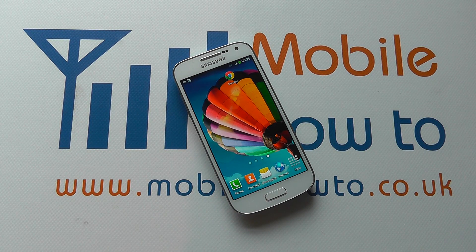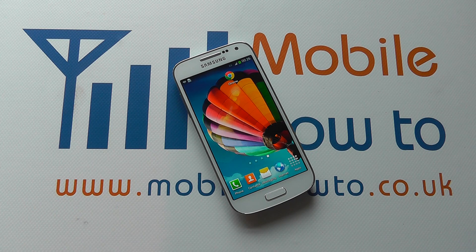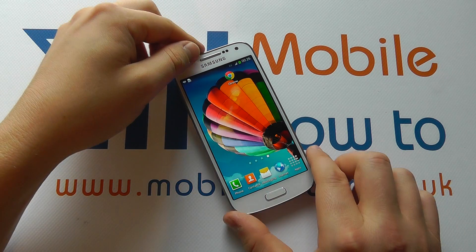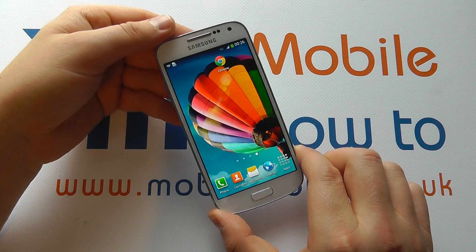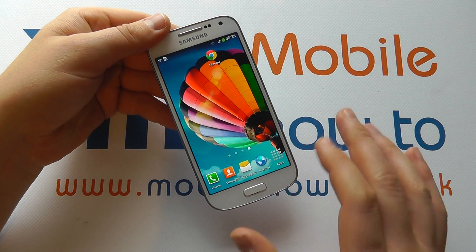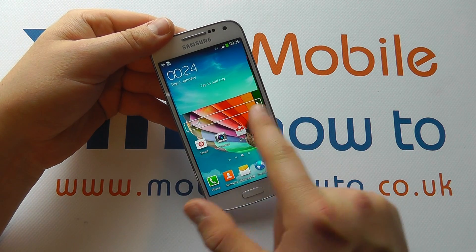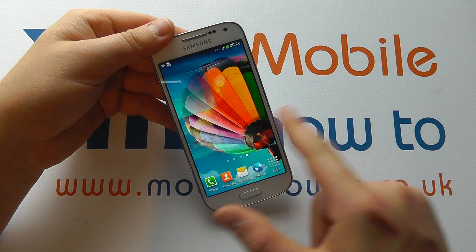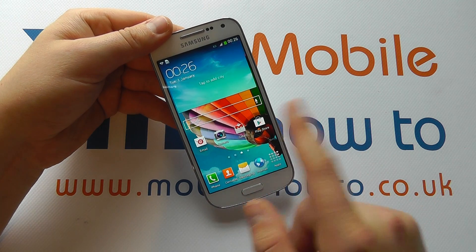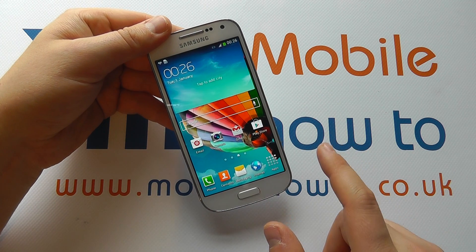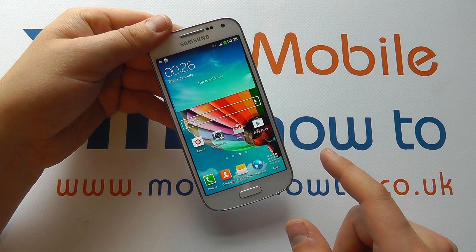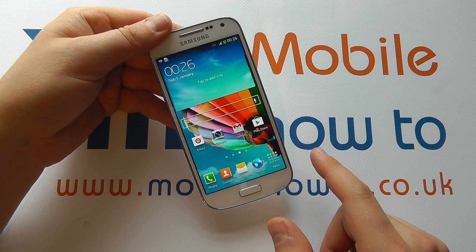Hello, in this video we show you how to customize the apps and widgets that you actually have on your home screen on the Samsung Galaxy S4 Mini. Here we've got a multitude of screens all set up in different ways, but it may be that you don't want them set up in this manner.